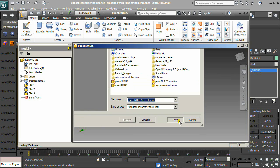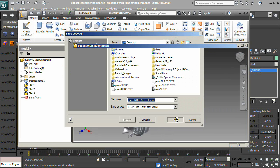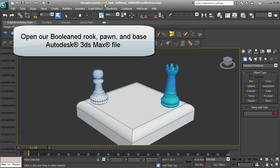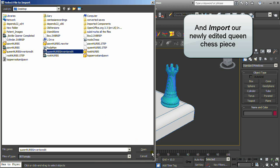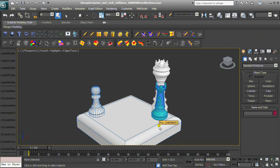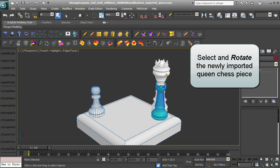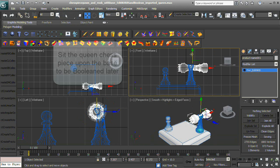Export as a .step file. Open our Booleaned Rook, Pawn, and Base Autodesk 3ds Max file and import our newly edited Queen Chess Piece. Select and rotate the newly imported Queen Chess Piece, then set it upon the base to be Booleaned later.